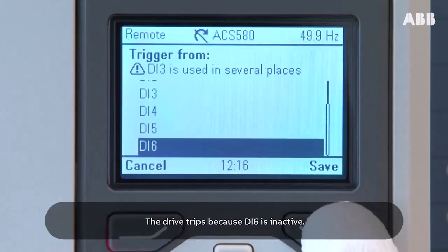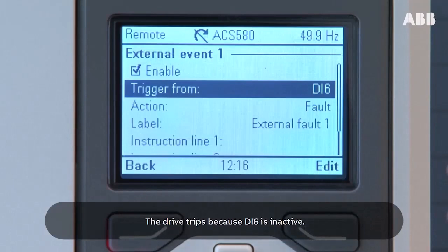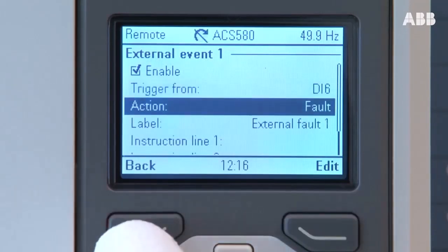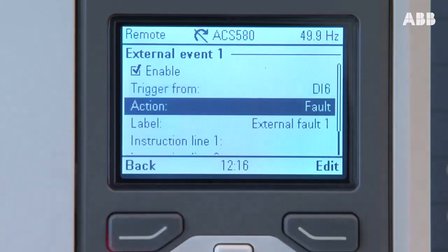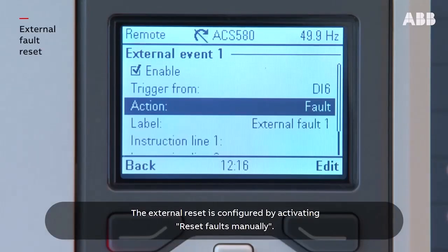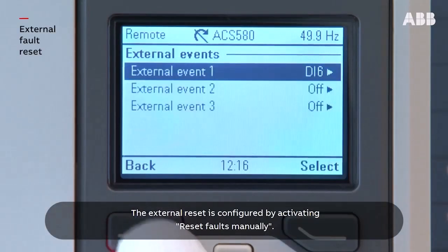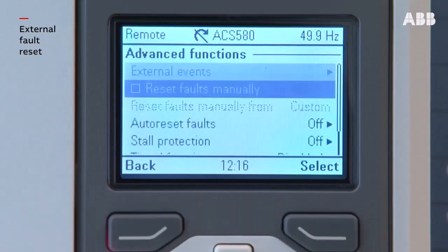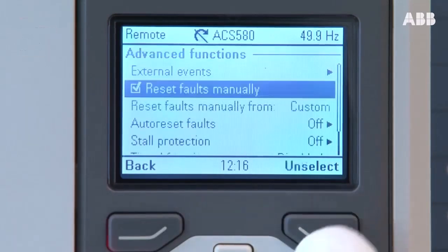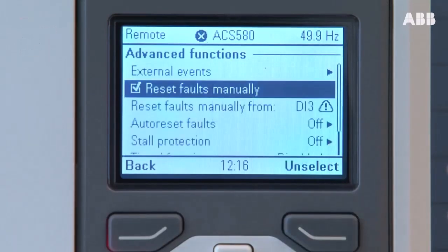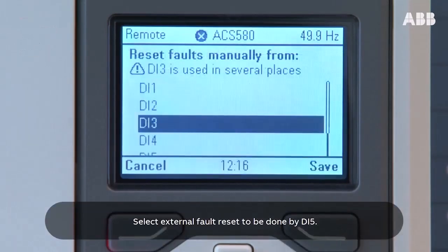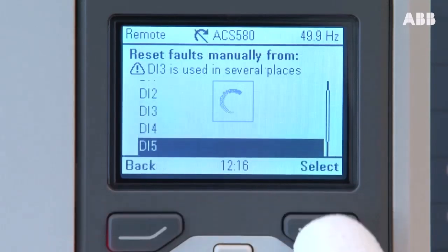The drive trips because digital input 6 is inactive. The external reset is configured by activating reset faults manually. Select external fault reset to be done by digital input 5.